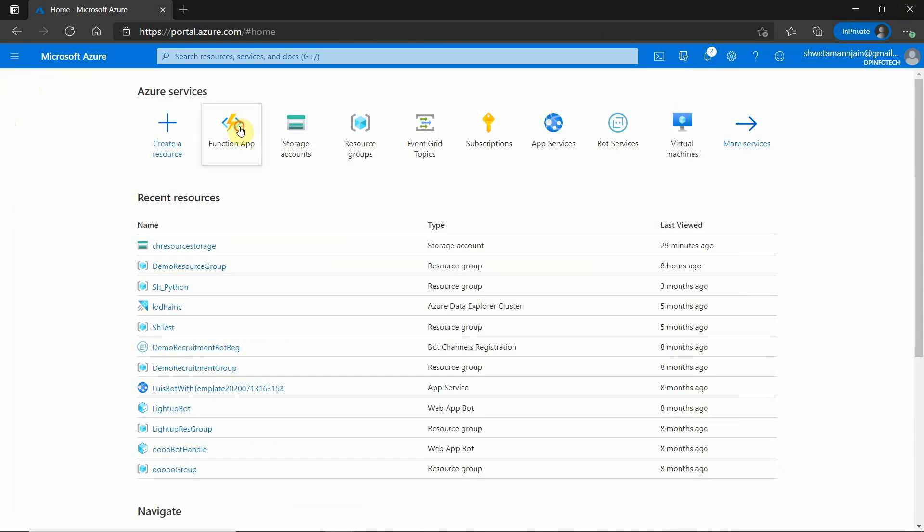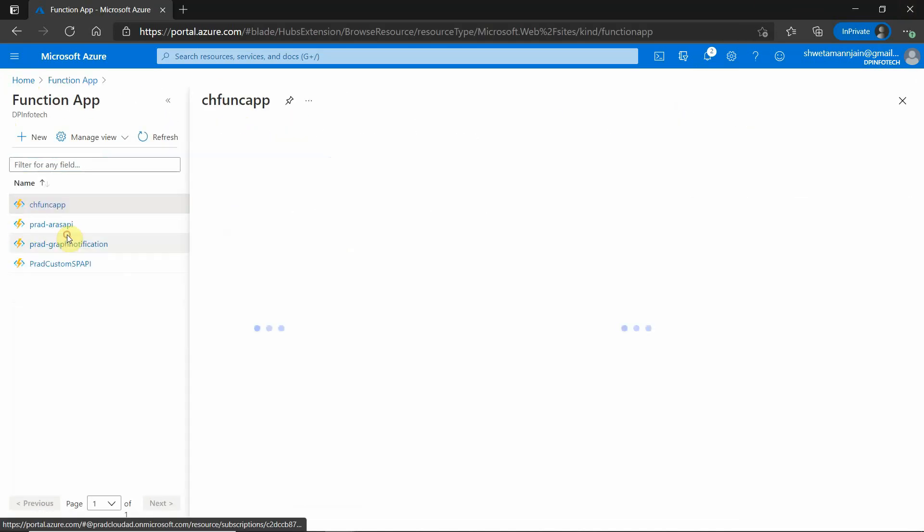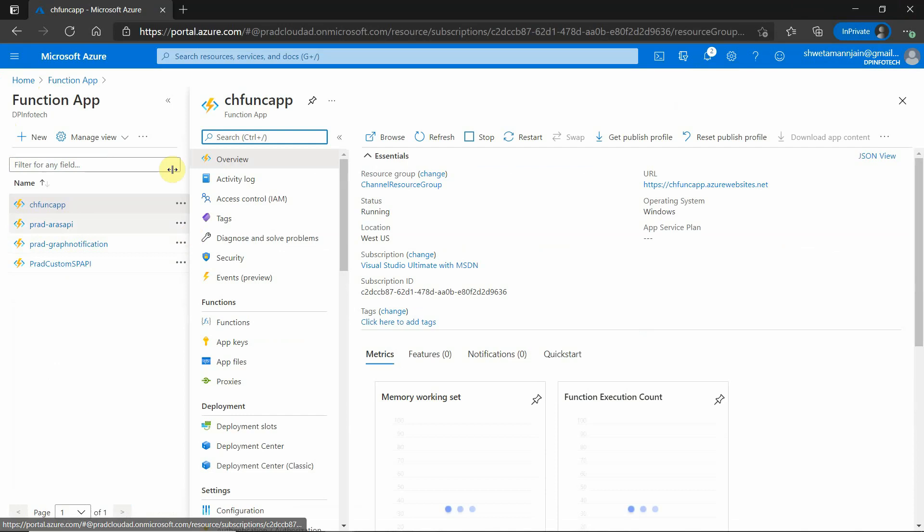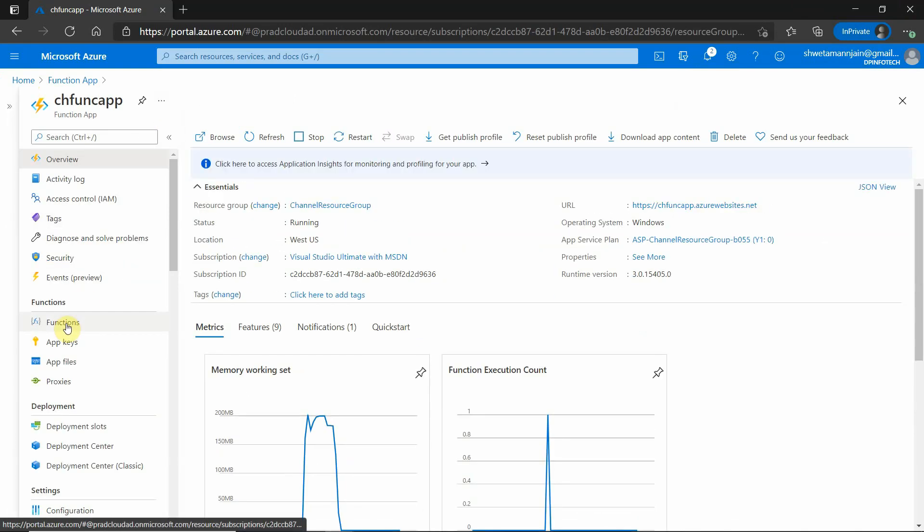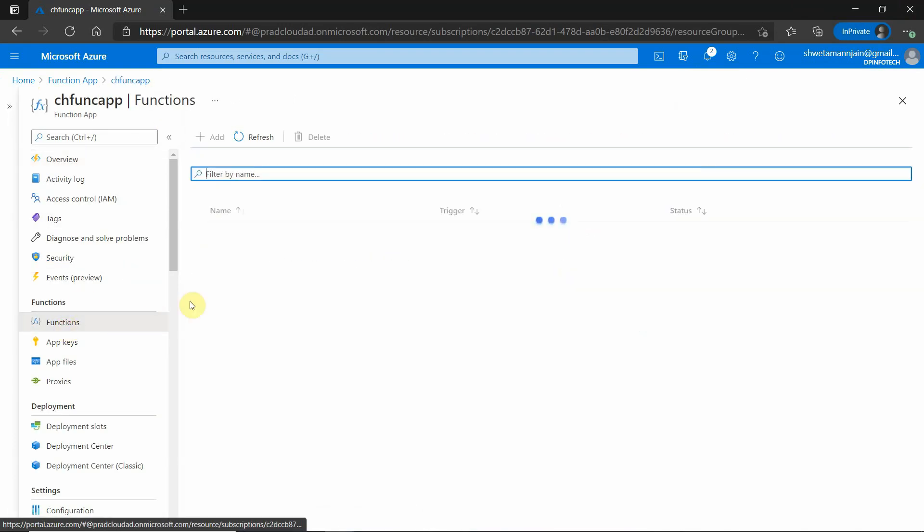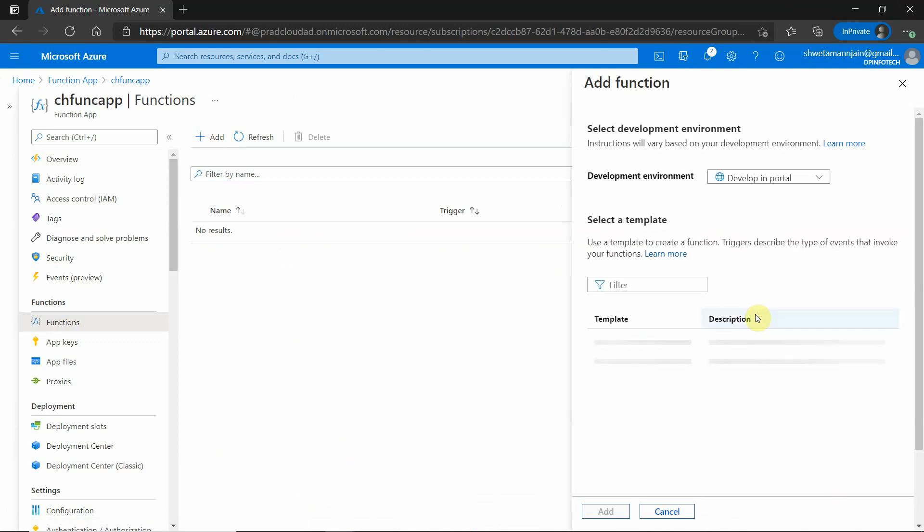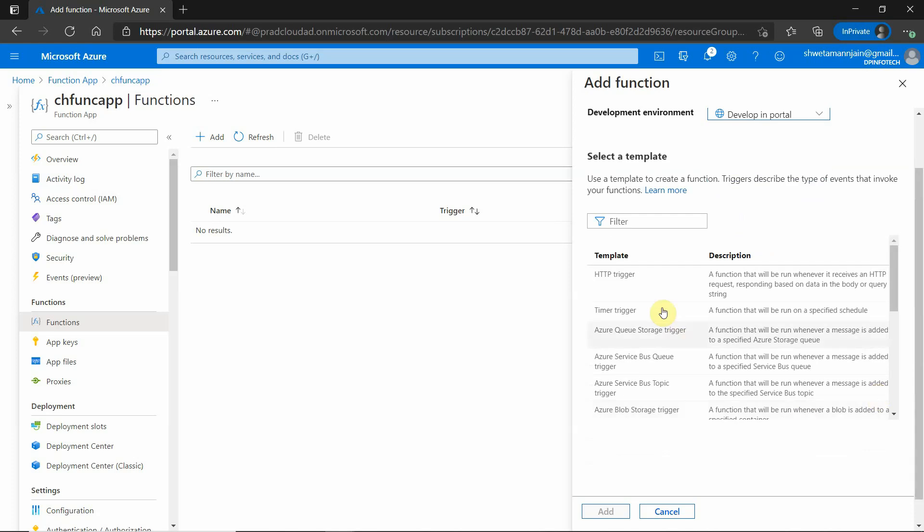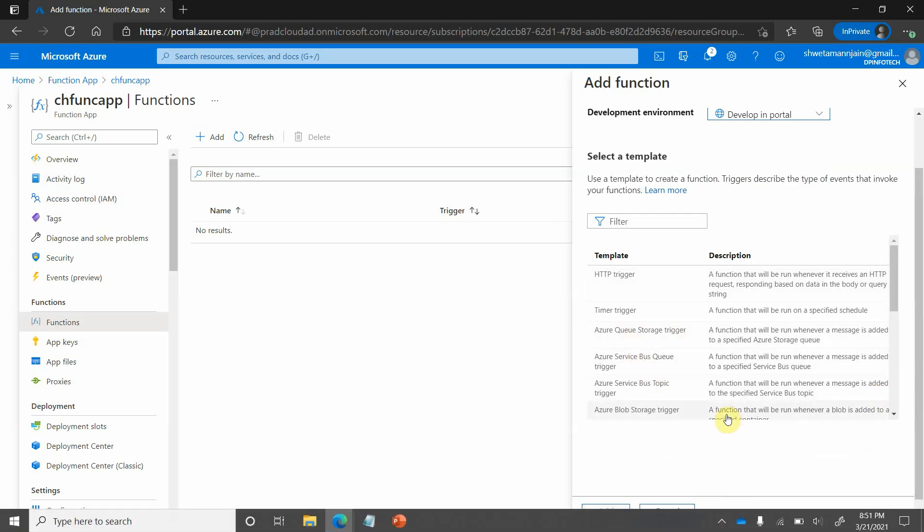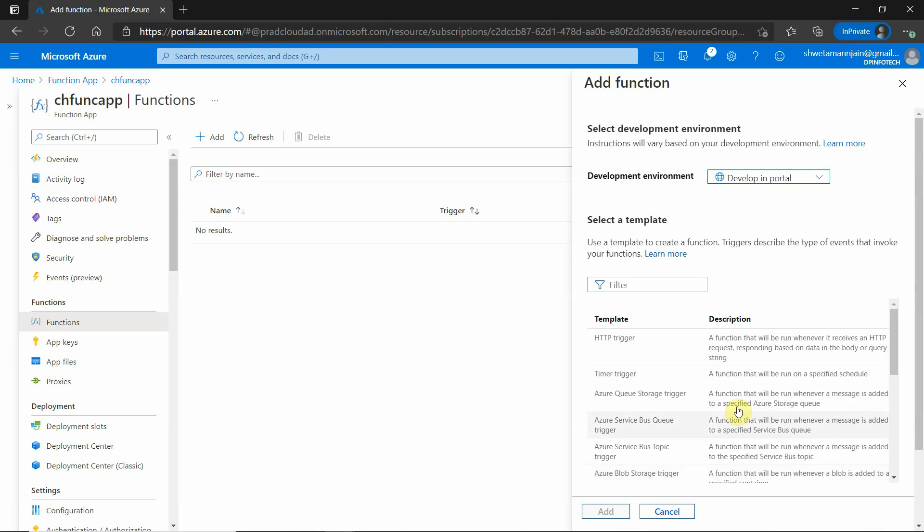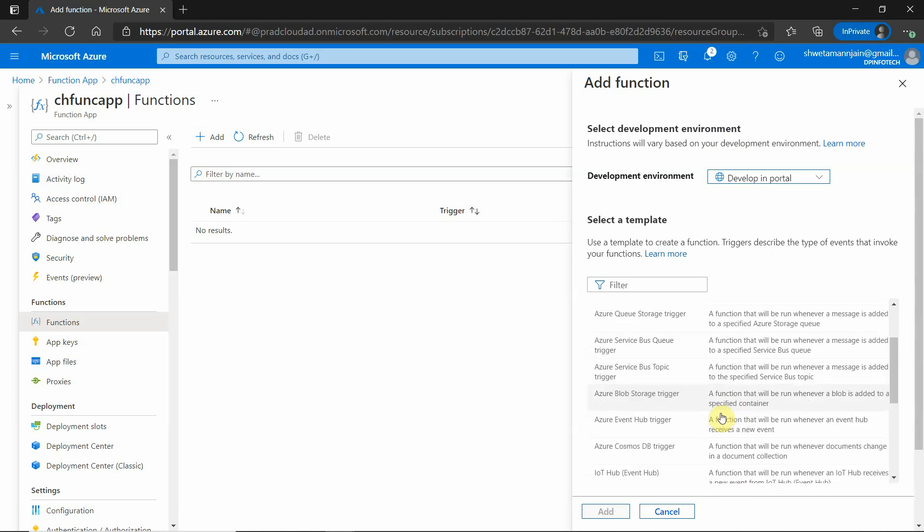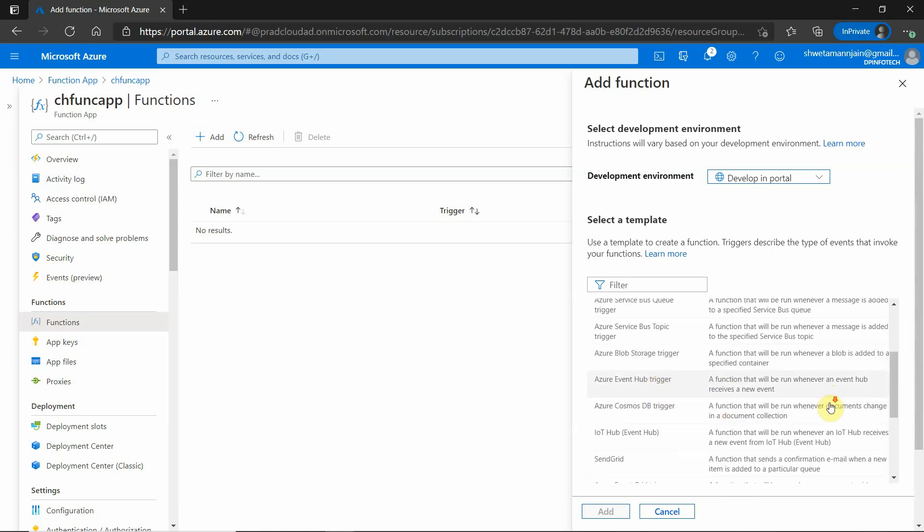Let's go to functions. I will add one function. You can see here you can choose whatever you want. For demo purposes, I am going with this portal thing. And here you can see that there are multiple triggers which function app supports. I will be choosing one of these. Let's go ahead with Azure Event trigger.